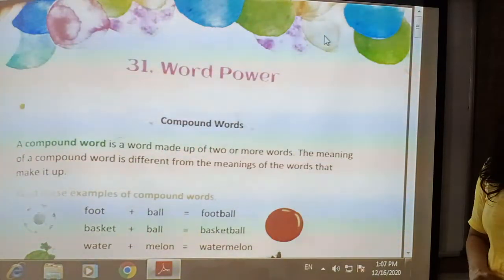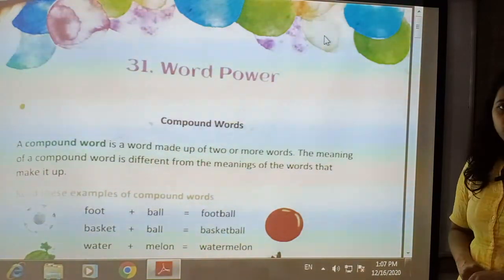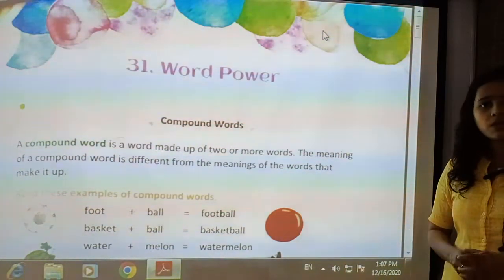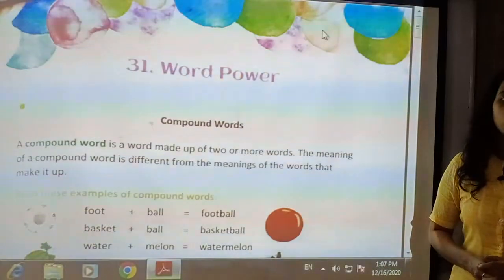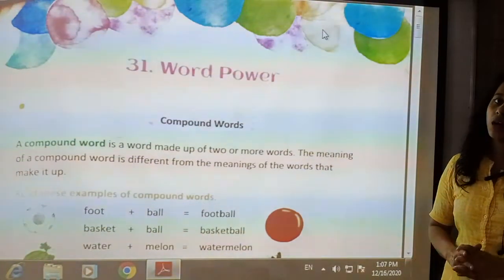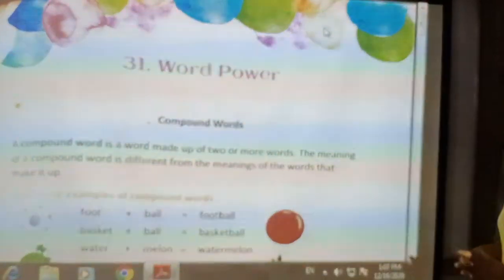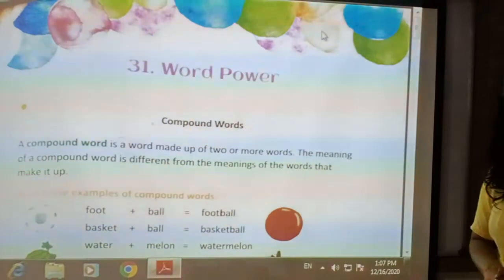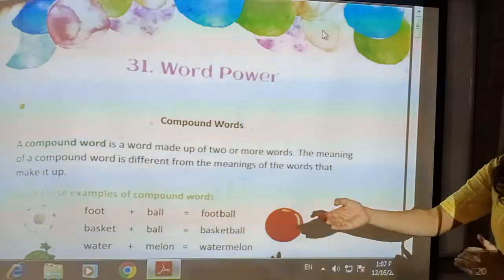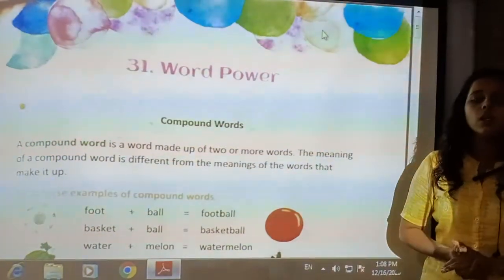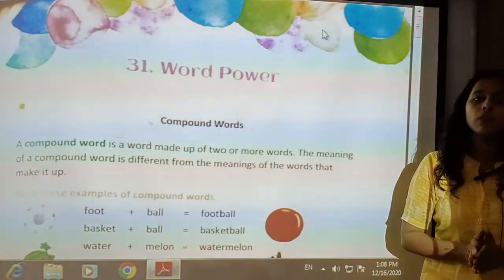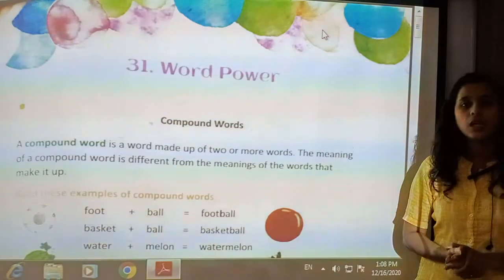The first topic we are going to see is compound words. What are compound words? When two or more words which have different spelling and different meaning are joined together, a new word is framed with a new meaning — that is called a compound word. The meaning of the compound word is different from the meaning of the words that make it up.